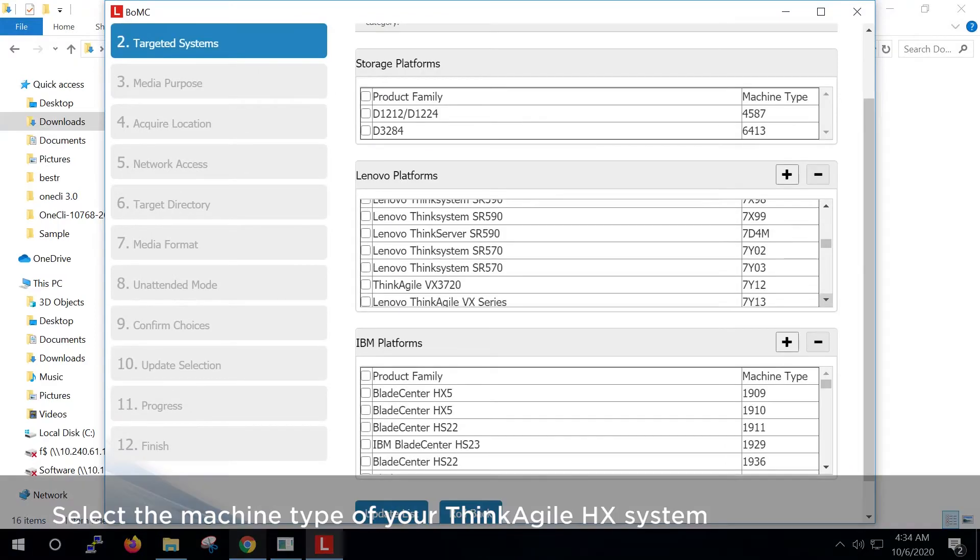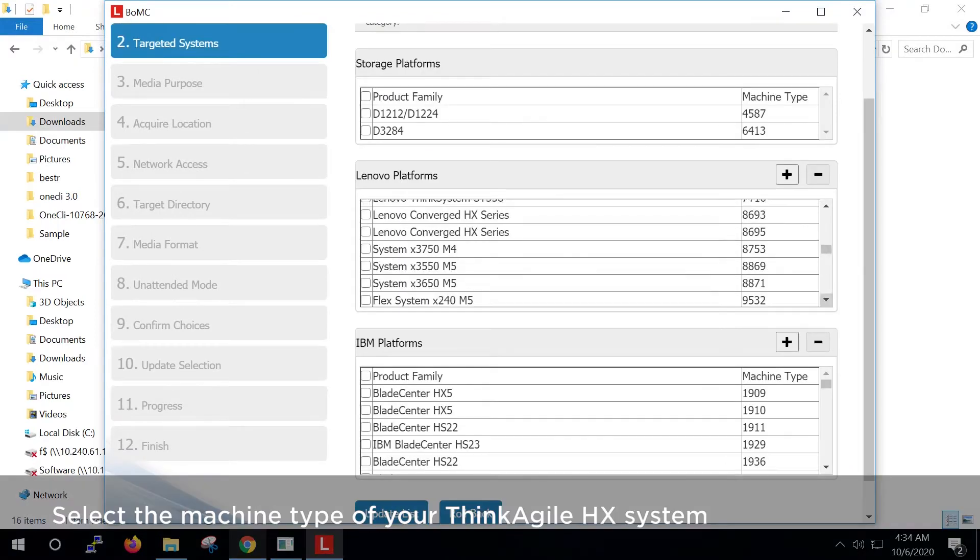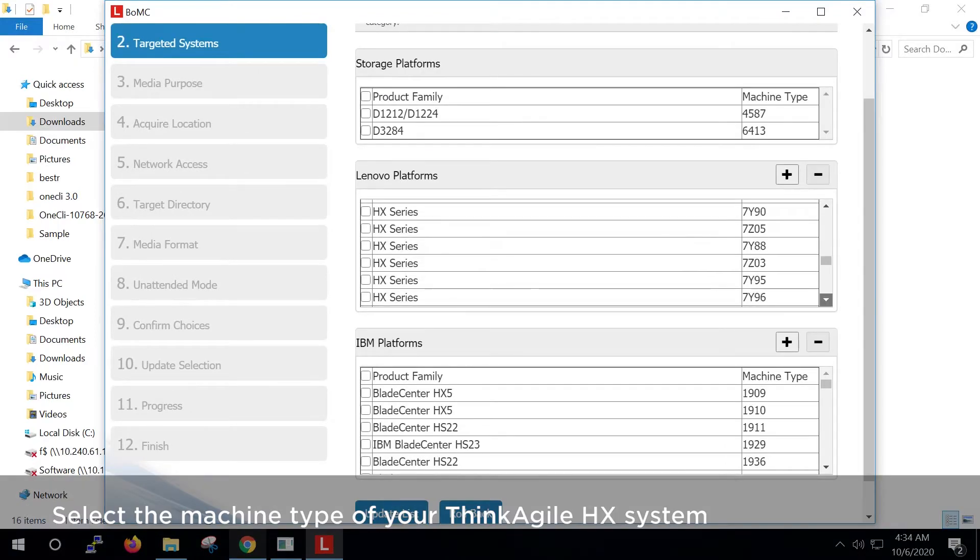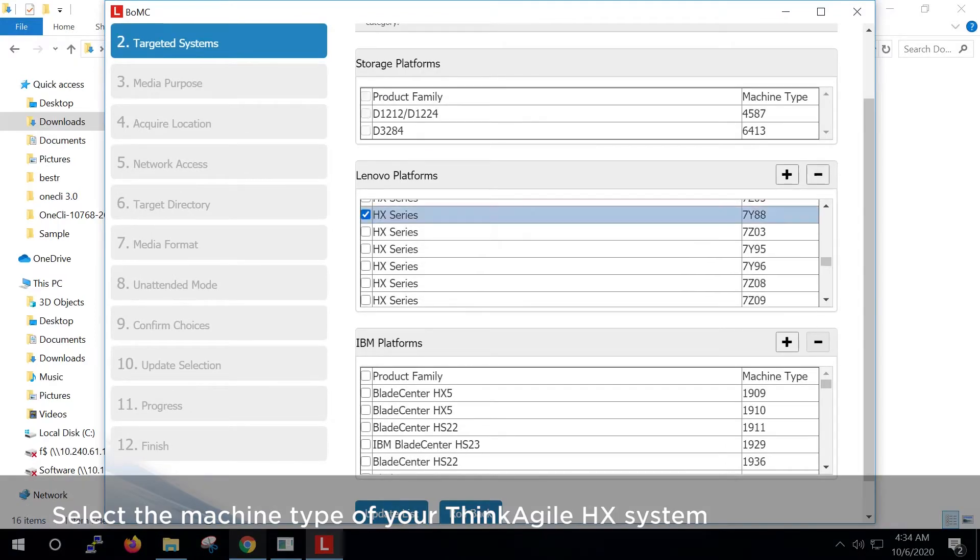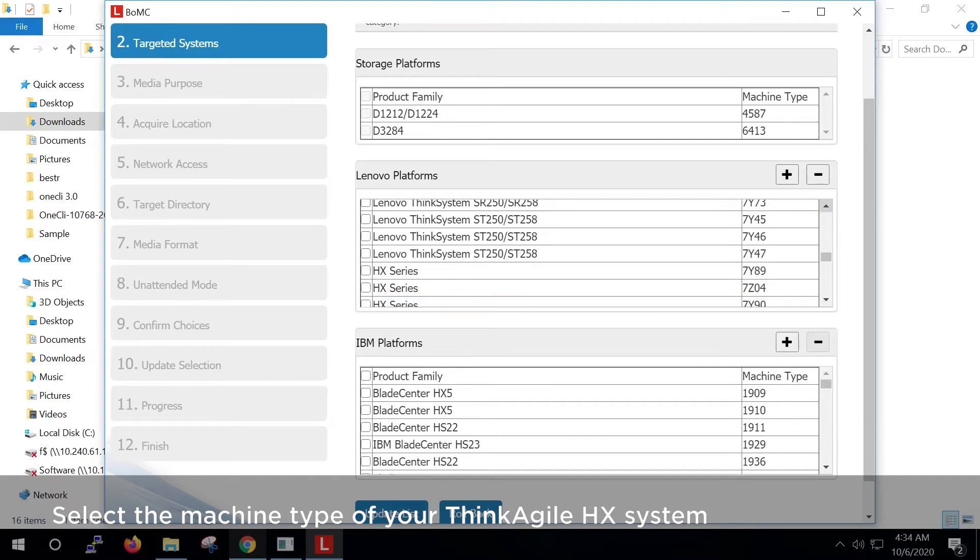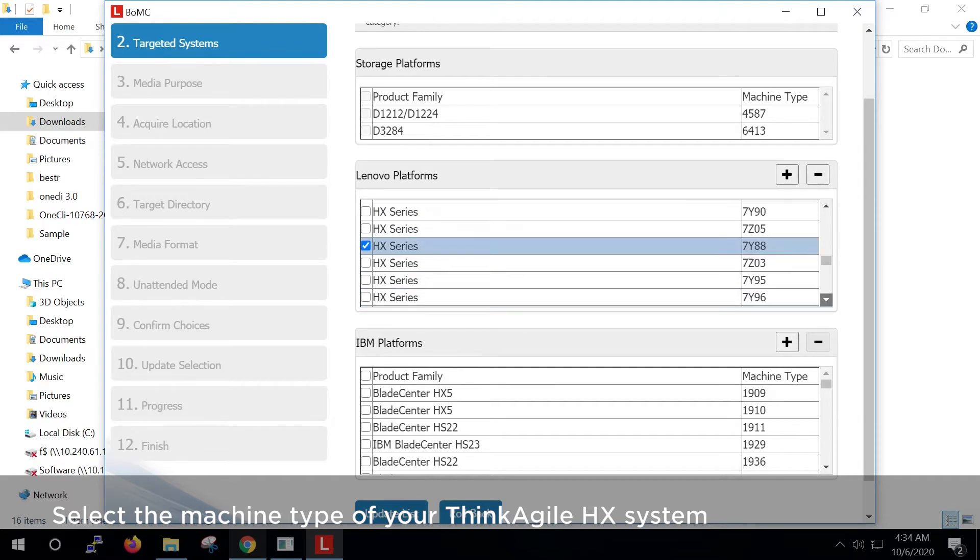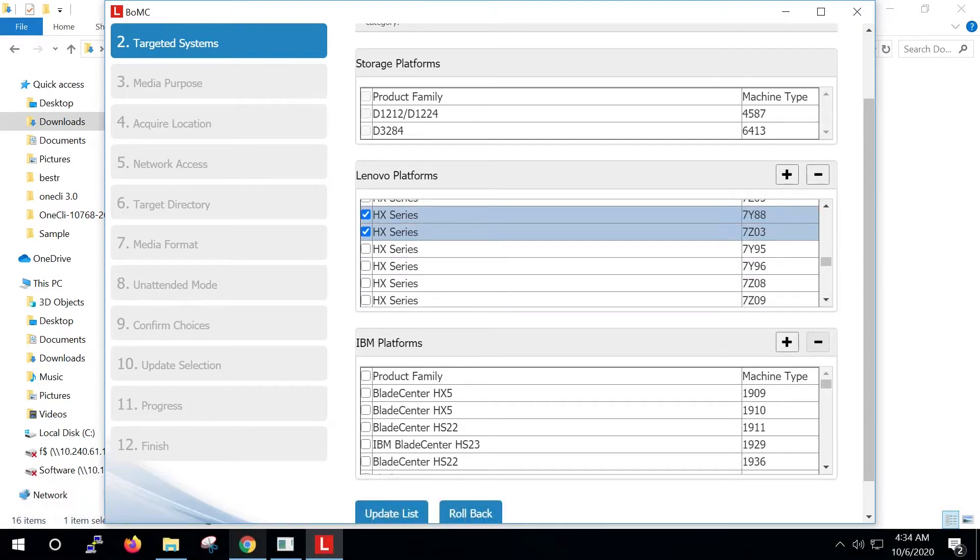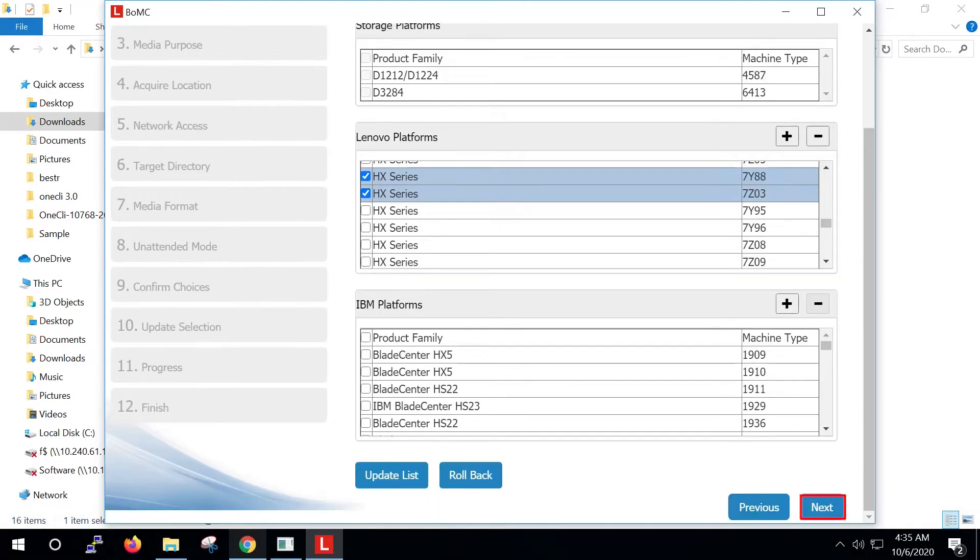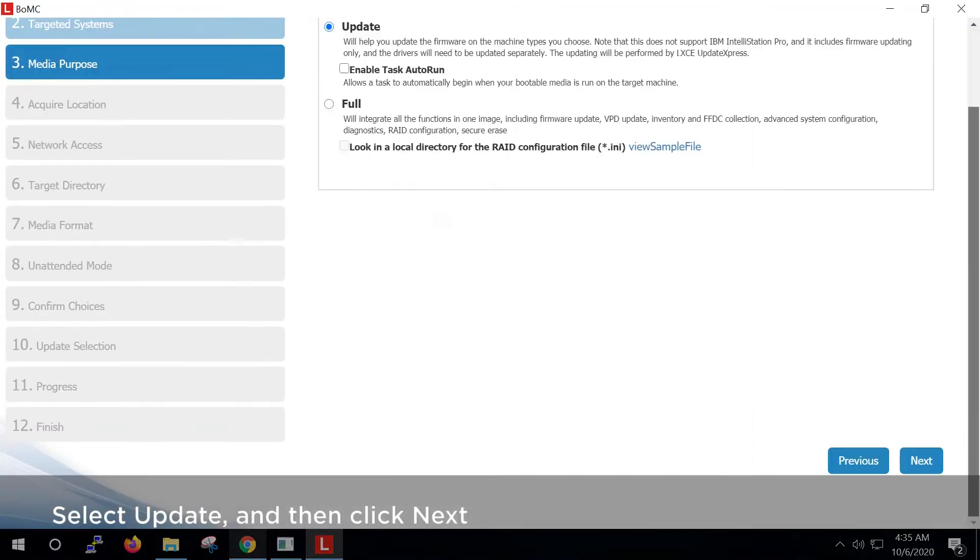Select the machine type of your ThinkAgile HX system in the Lenovo Platform section. Click Next. Select Update and then click Next.